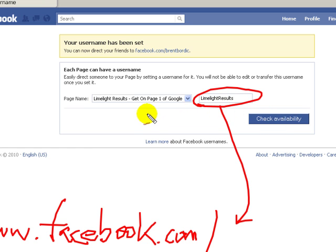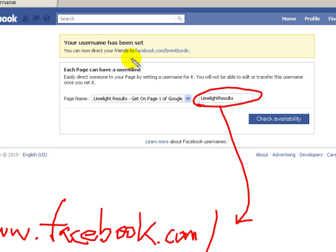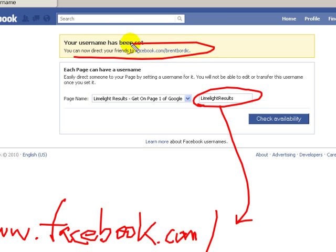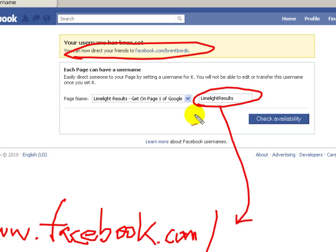One other thing: you need to have at least 25 people like your page before you can get your username for it. For your regular personal profile, you don't have to have 25 people or anything like that. But for a page, you do have to have 25 people who have liked your page.